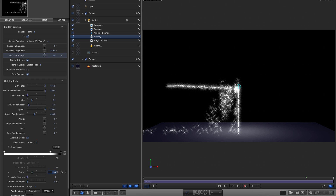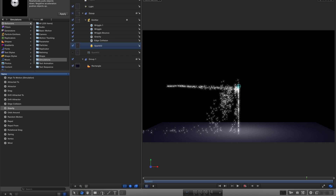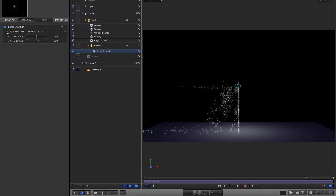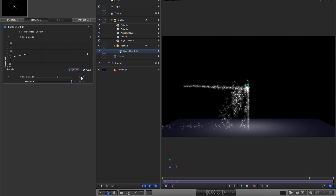These particles are absolutely huge, so come to the emitter scale and set that to 65, with scale randomness of 25. I also want to select the spark cell, come to the library, Behaviors, Particles, and add a Scale Over Life. In the inspector under increment type, choose Custom — make a tab, select the first keyframe and set it to 75, the second to 100, and the last down to 50 so they reduce in scale over their lifetime.